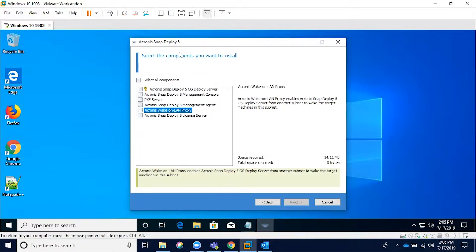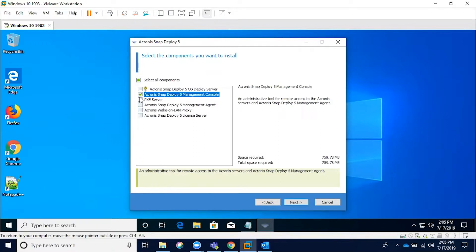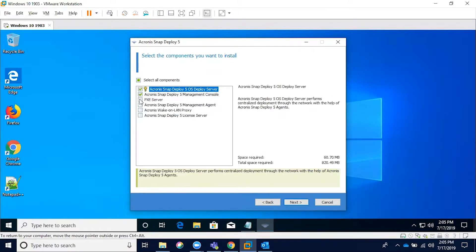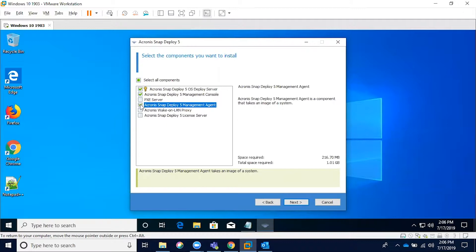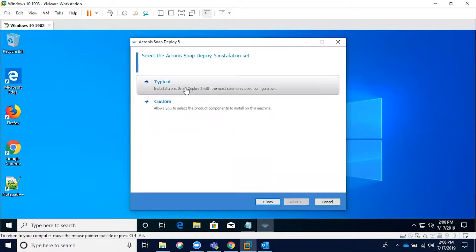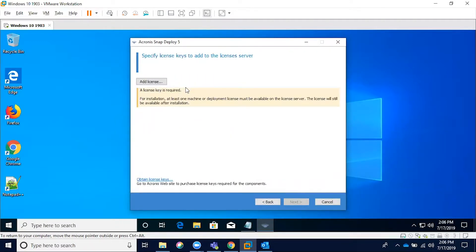The screen you're seeing right now is the custom installation screen, where you can actually select the specific components that you want. It will calculate the size of the install going forward. But for our intents and purposes, we're going to do a typical installation.